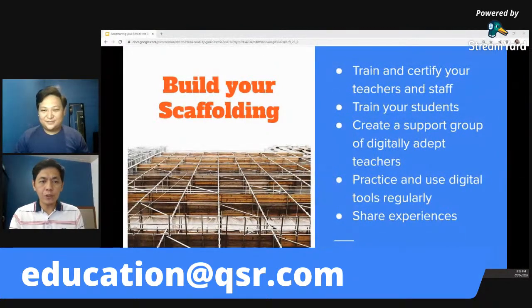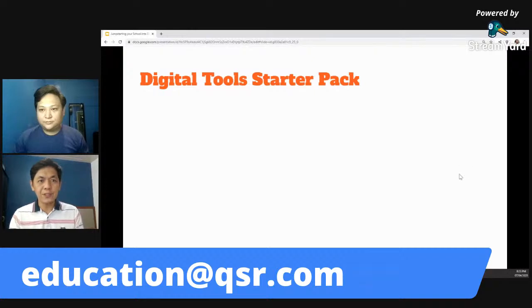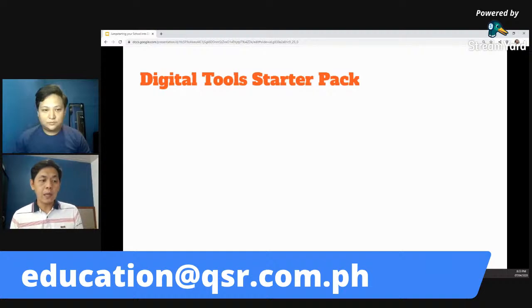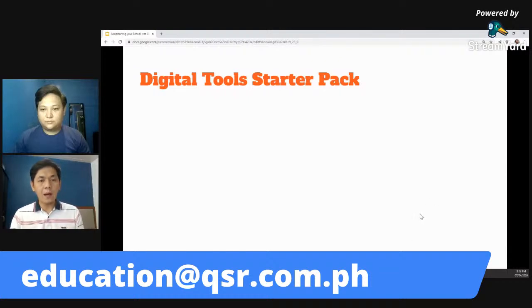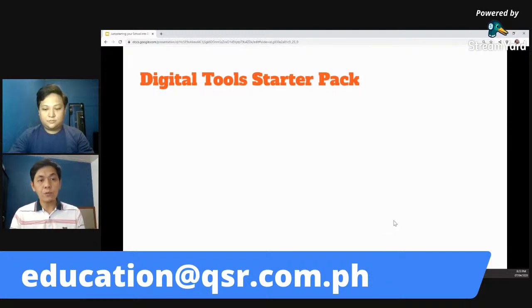I will share with you some suggested Google apps — I'll just show the icons. I call this the Digital Tools Starter Pack. Let's set expectations — we don't expect your teachers or your school to be able in one month or two months to master all the Google tools for education. But we are suggesting this starter pack because they have certain purposes na baka mag-fit dun sa need nyo. I will explain ano yung practical use ng bawat isang Google app.